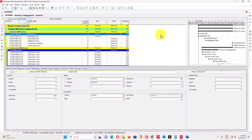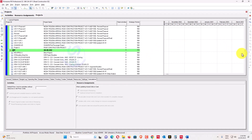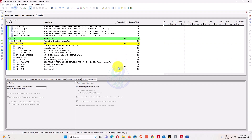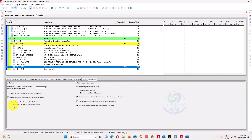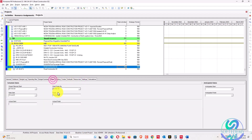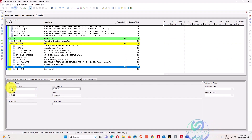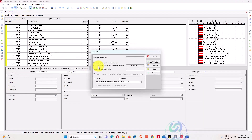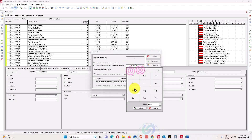In this project I have already removed the progress and set activities to not started. Before changing the data date, make sure you have selected 'Reset remaining duration and units to original' — not 'reset original duration to remaining,' which would overwrite your original duration with the remaining value, causing incorrect results. Now I'll change the data date back to 23 October 2022 to recreate the baseline schedule start point.